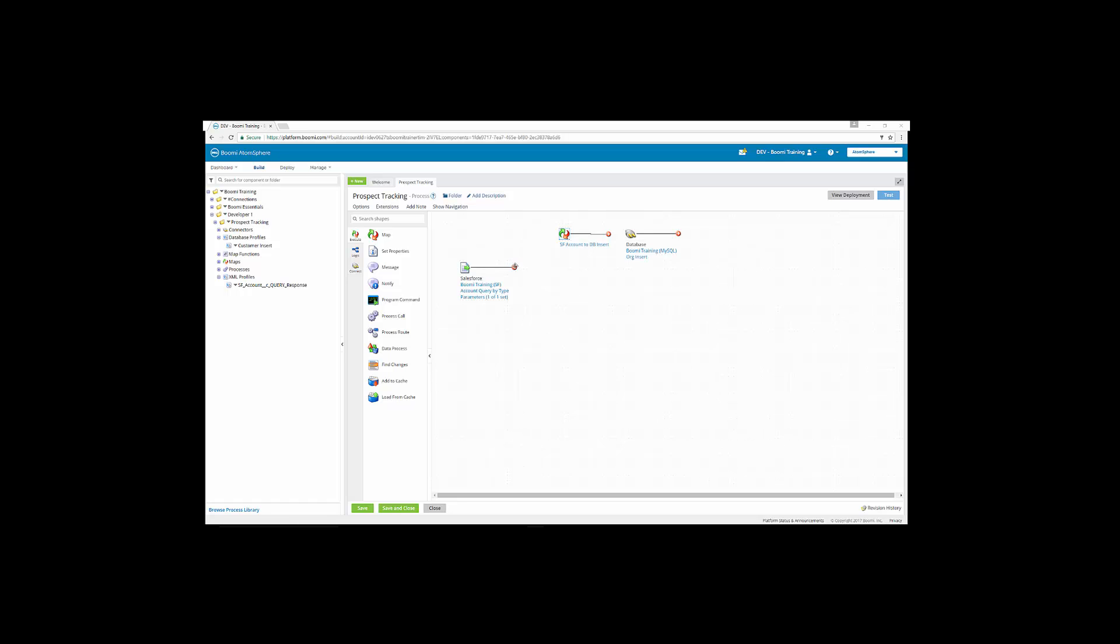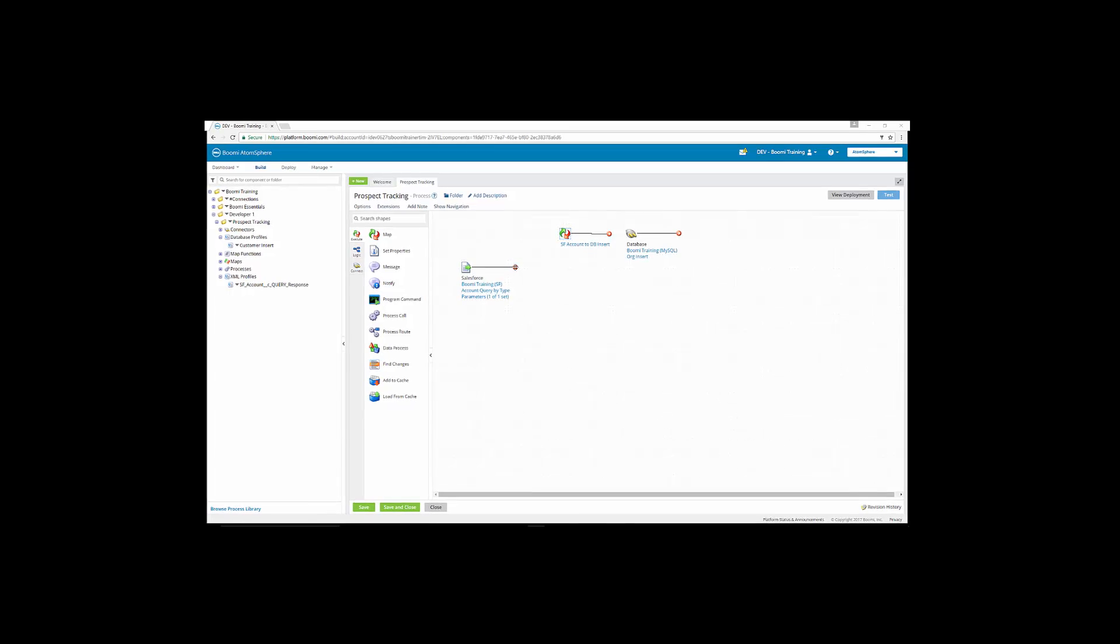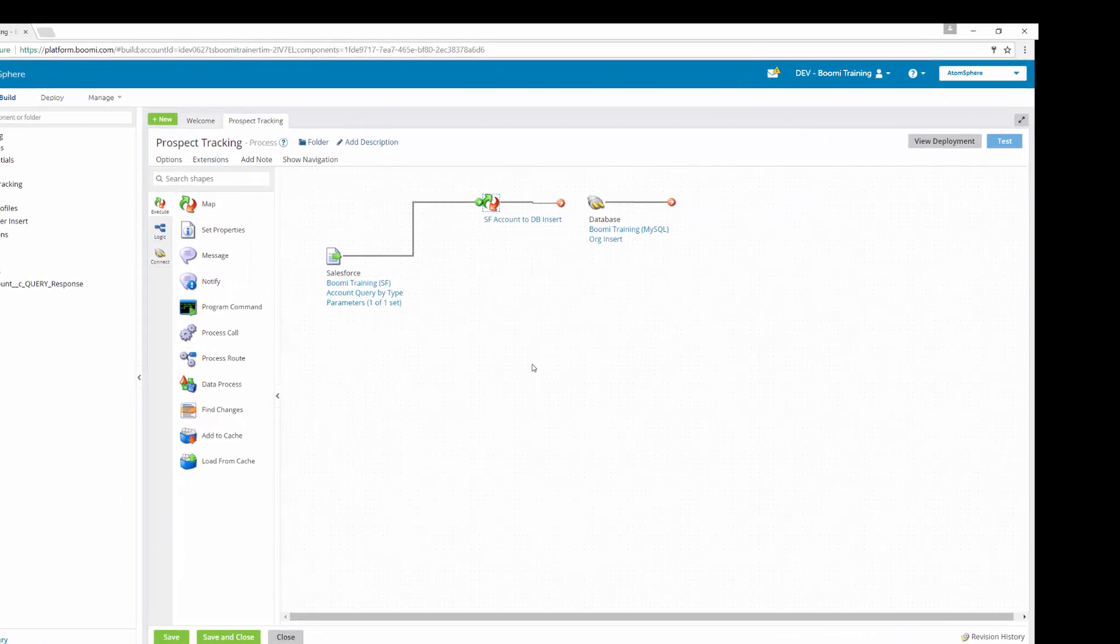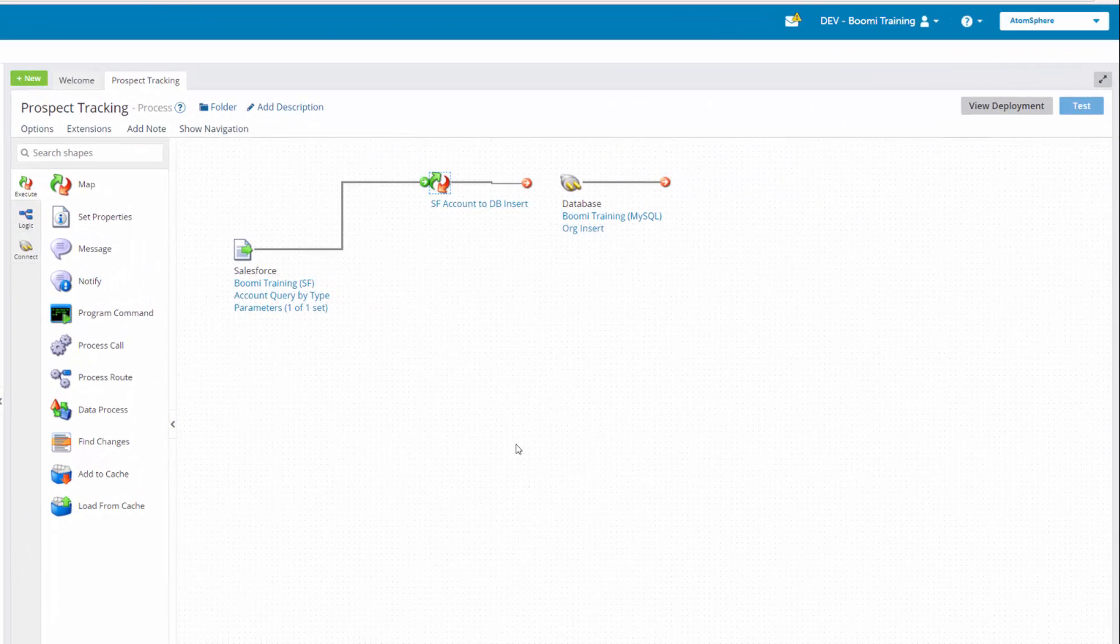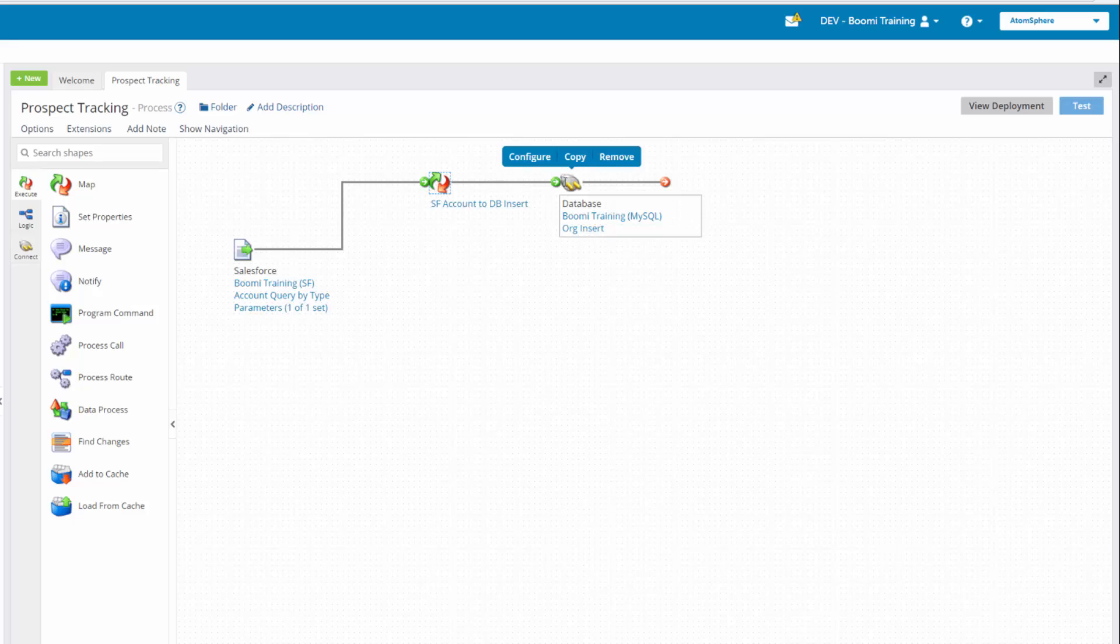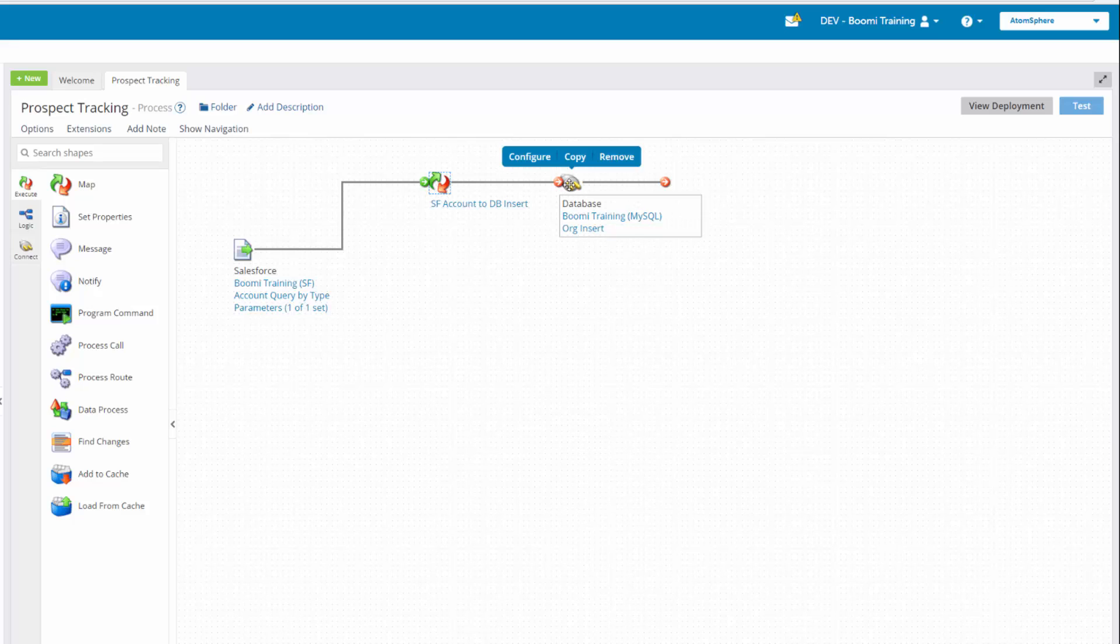So the first thing we're going to do is we're going to connect the start shape to the map, and the map shape to the database. So as you can see, I just drag and drop the green arrow or the red arrow until it hovered over and became green and let it go. As you can see, sometimes you can get very close and have it actually look like it's connected, but if it's not a green arrow, it will not be connected.